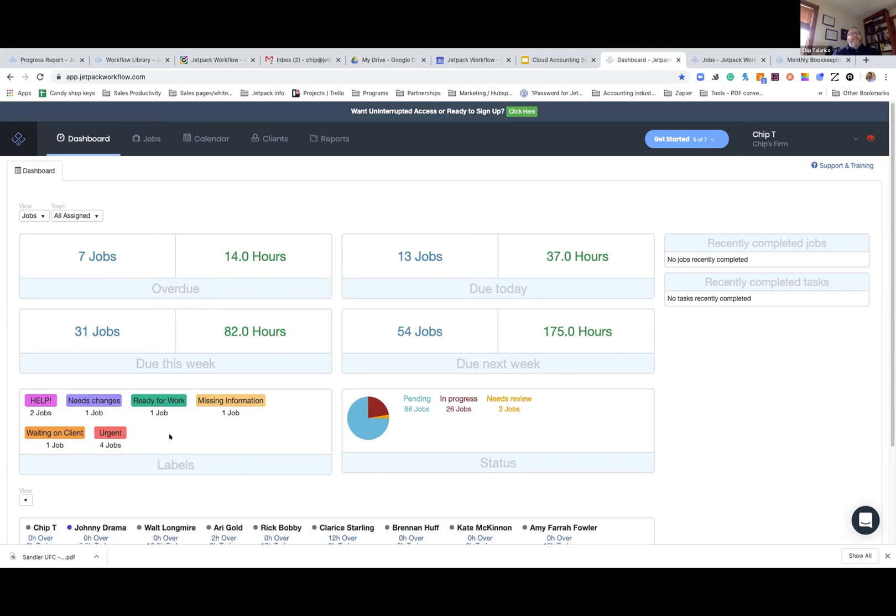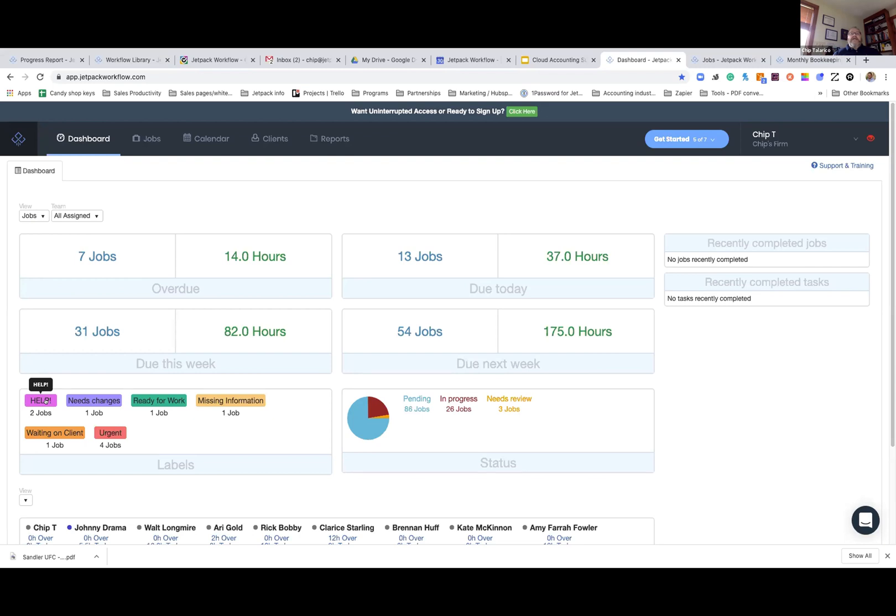And then down here is a great quadrant. There are labels in the application. They are completely customizable. You can make them whatever you want. This is a great area that might lead you to jumping on or inspecting certain things going on in the firm. For example, we've got four jobs right here that are urgent. We've got two jobs where somebody said, hey, listen, I need some help. So those are great indicators for you to dive right in.